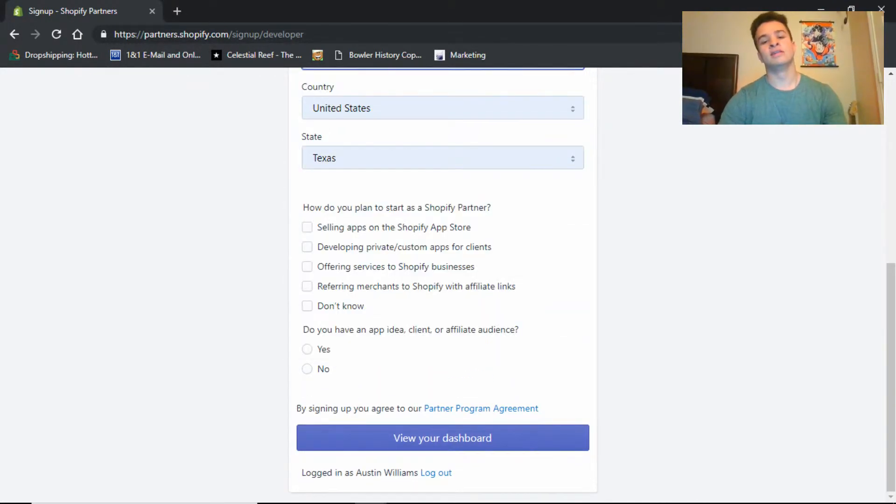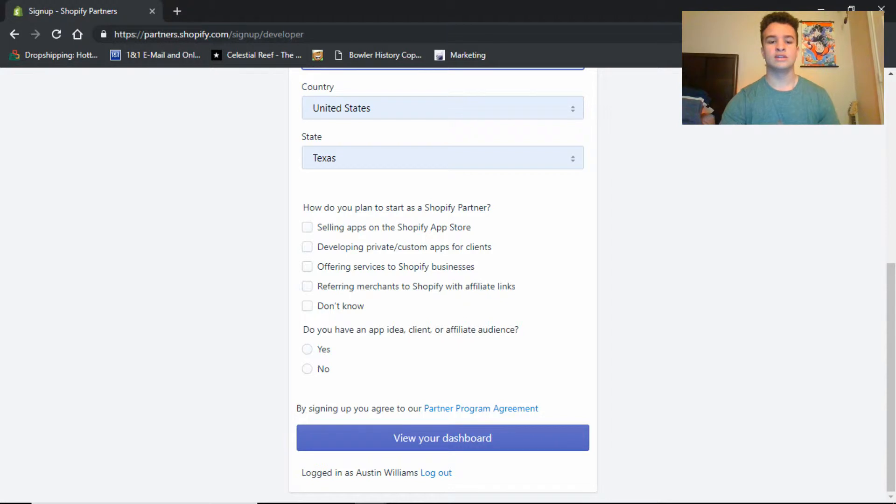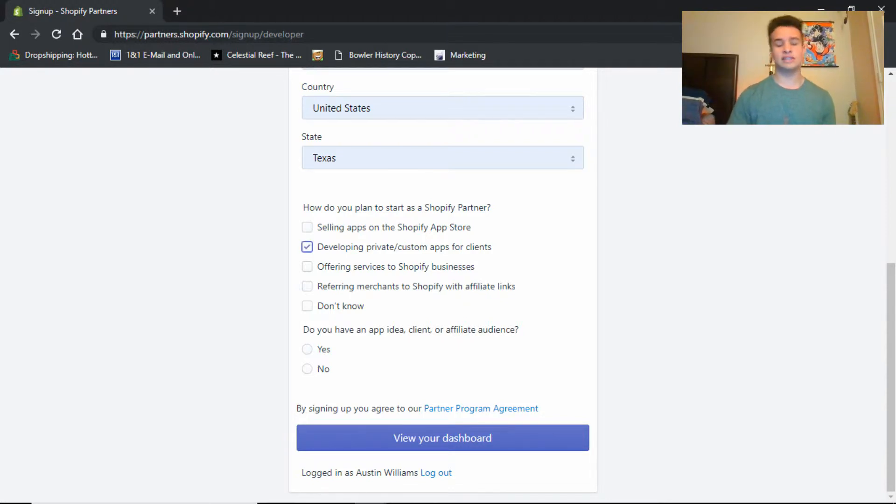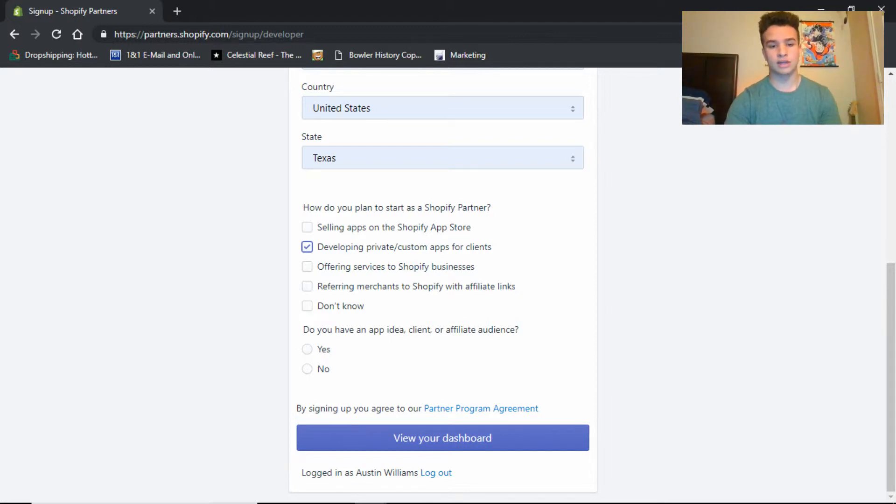And down here, how do you plan to start your Shopify partners, what are you doing, is pretty much what it's asking. So you can put, you really, they don't check on it too much, it's just their polls. But you know, put whatever. I typically put developing private or custom apps for clients.